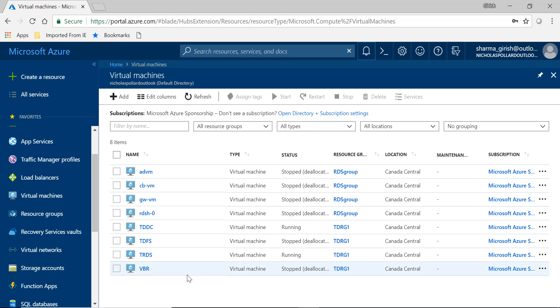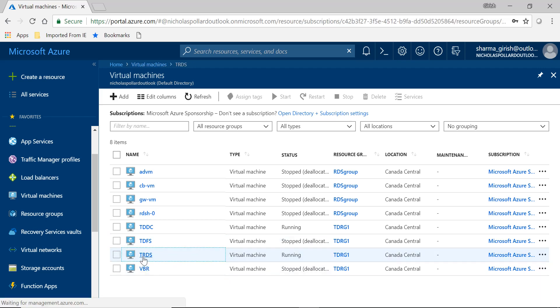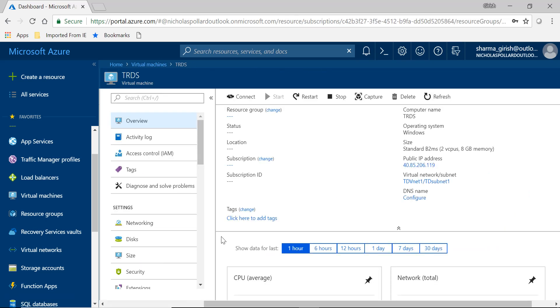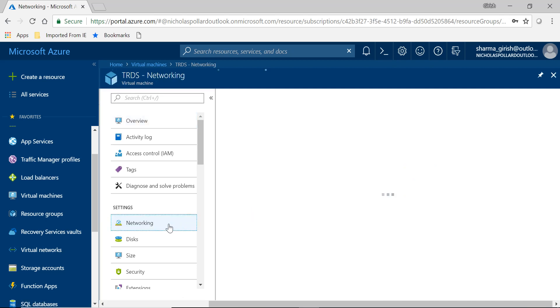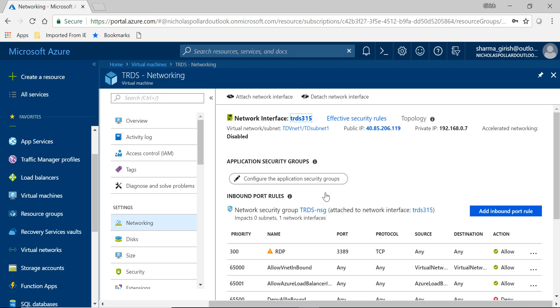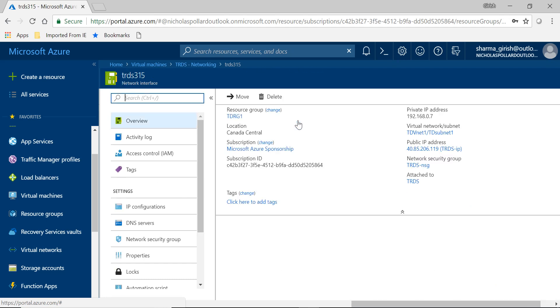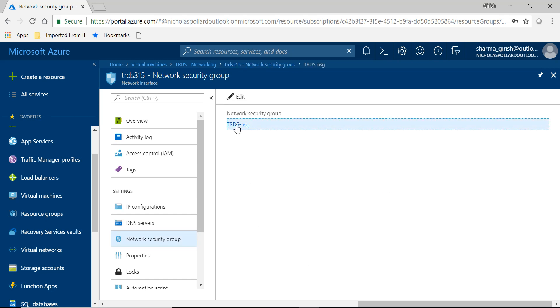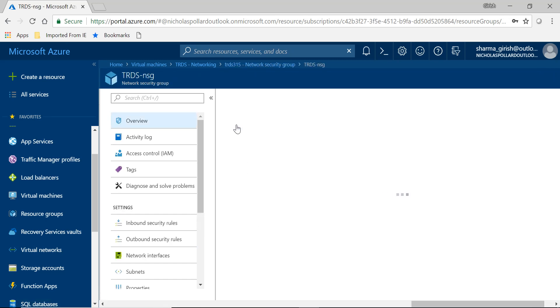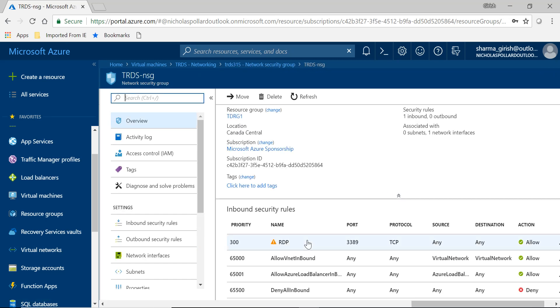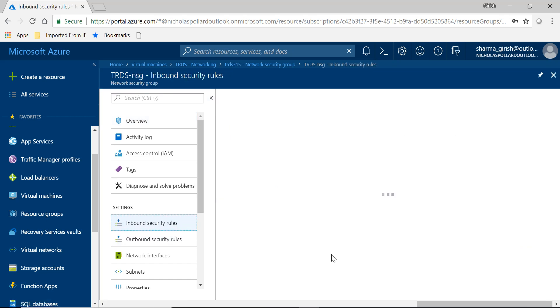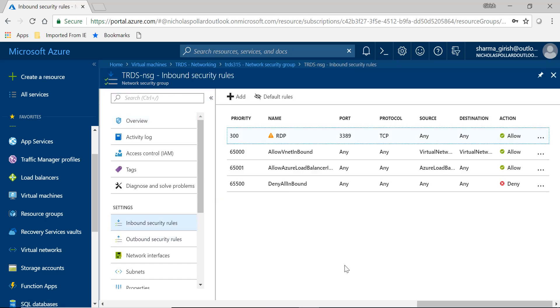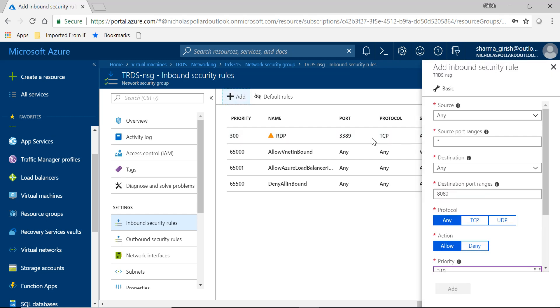But before we do that, what we're going to do is we're going to open the HTTPS port which is by default blocked within Azure. So what I'm going to do is I will go to my server which is an RDS server, expand that, under settings go to networking, under the network interface expand this card and you'll go to network security group.